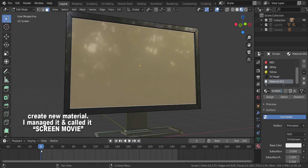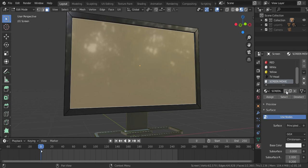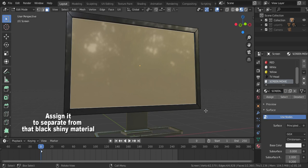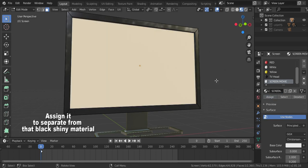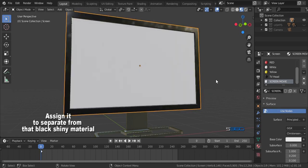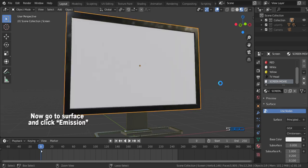Now click the face of the screen, assign it by clicking assign button to separate it from that black training material. Now go to the surface and click emission.